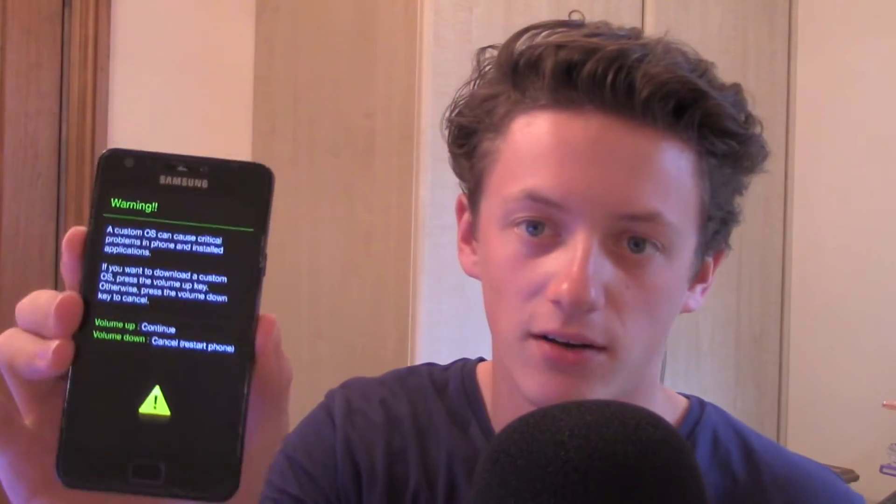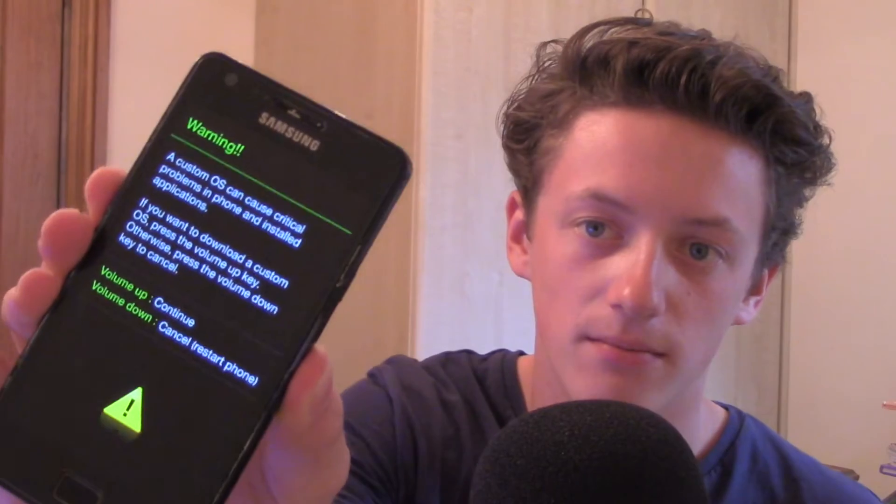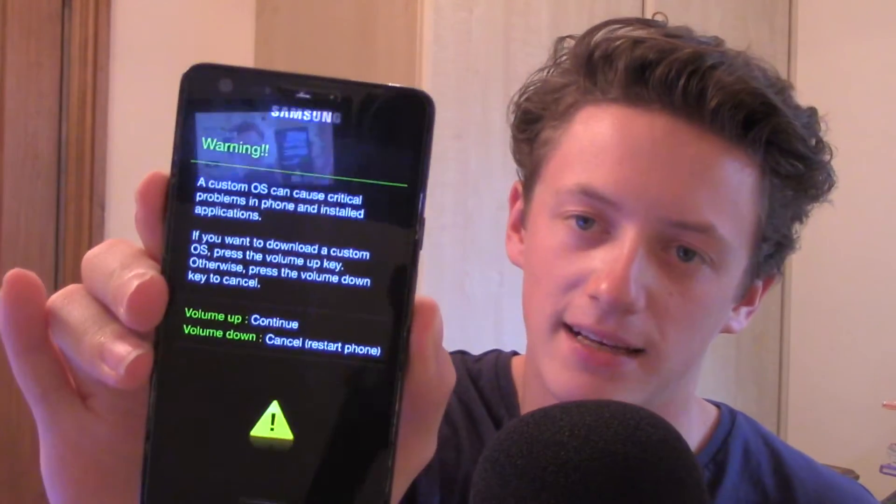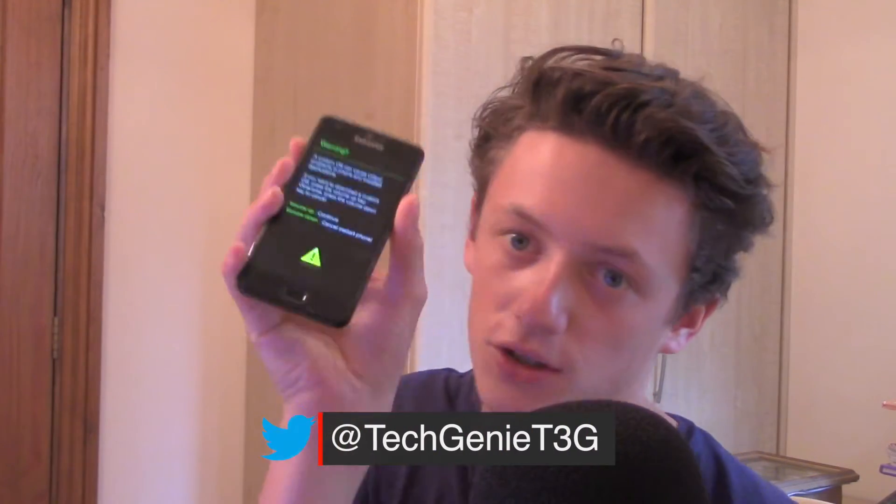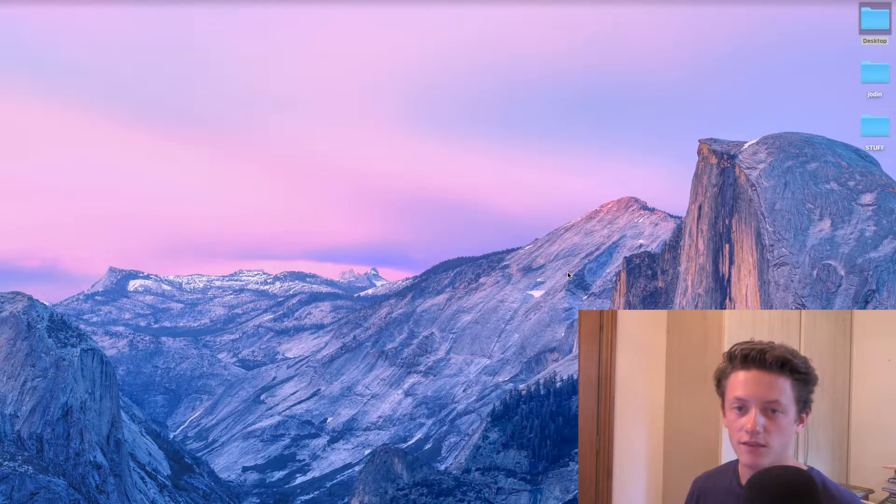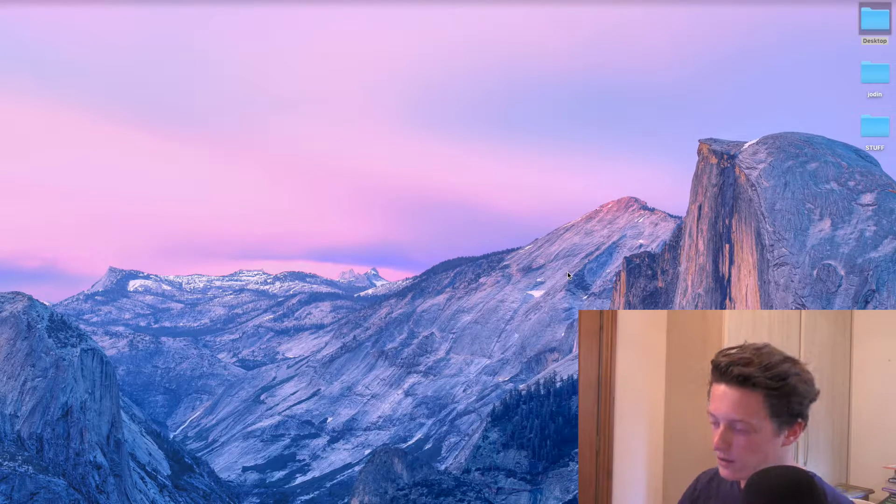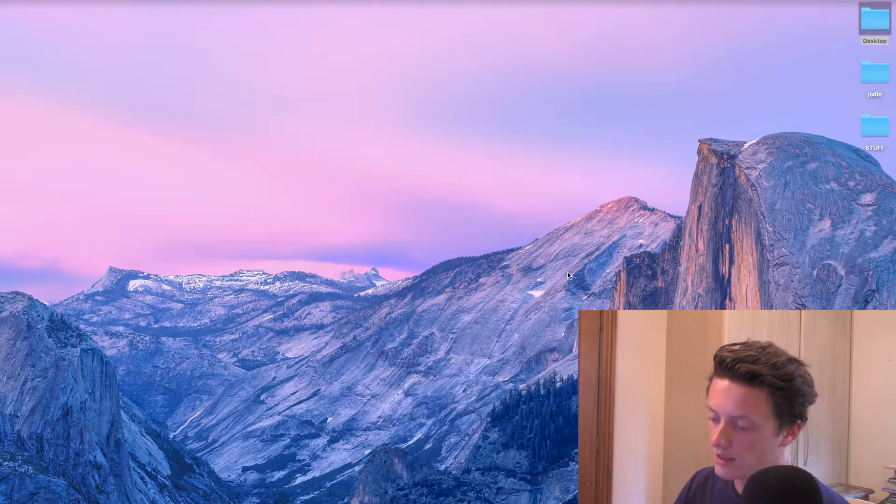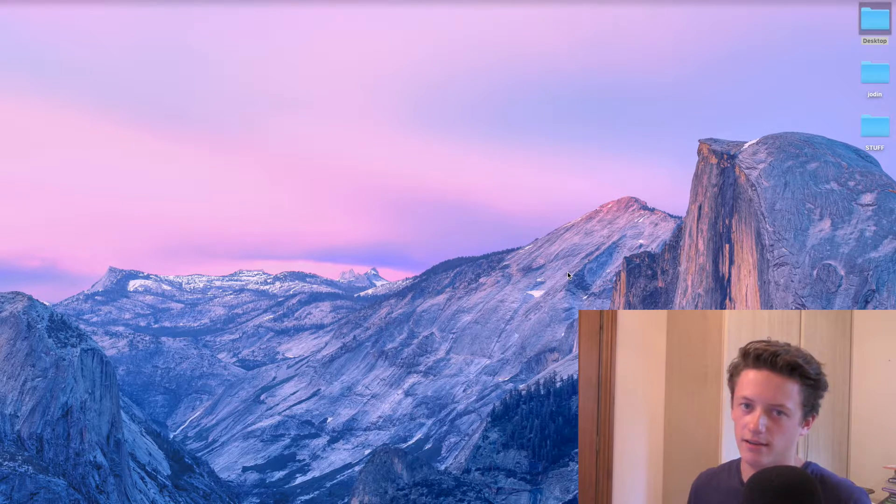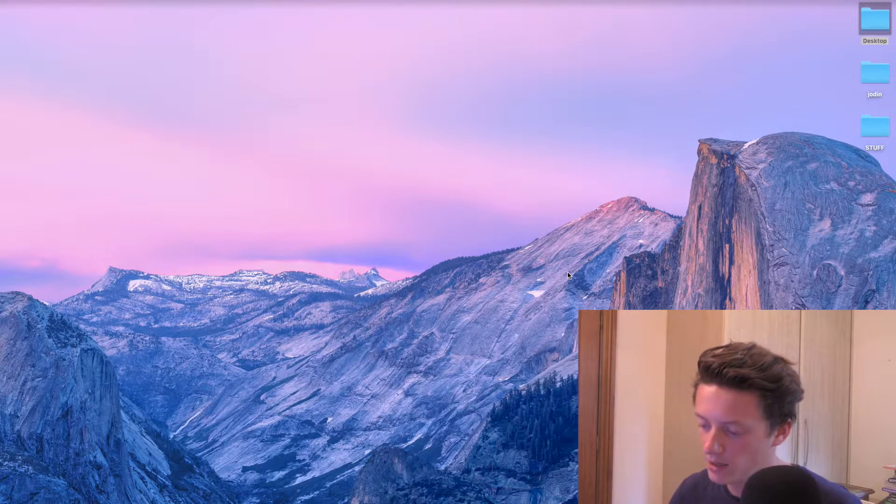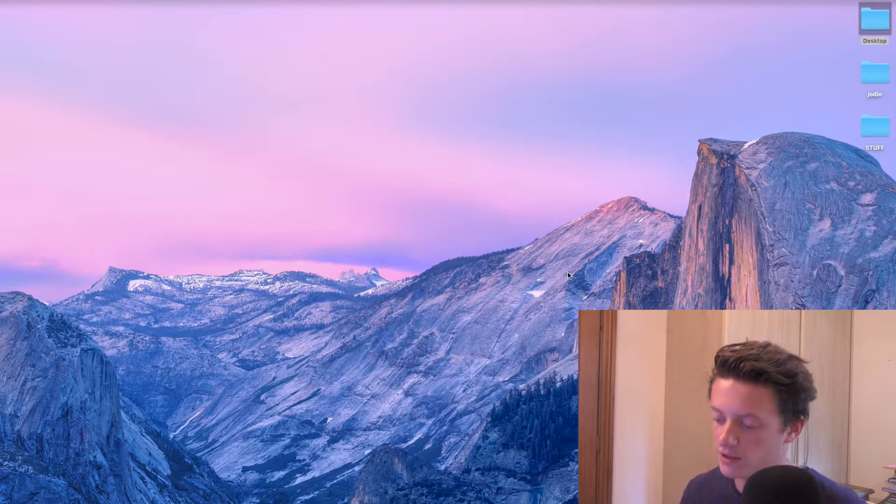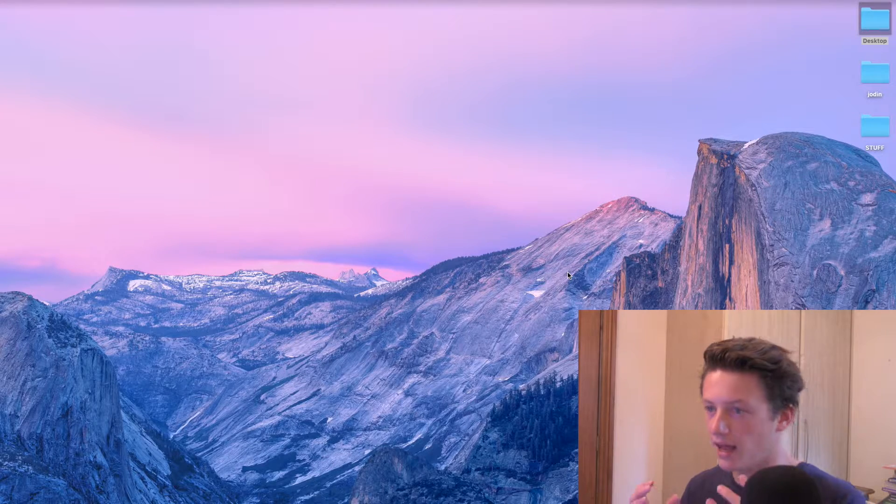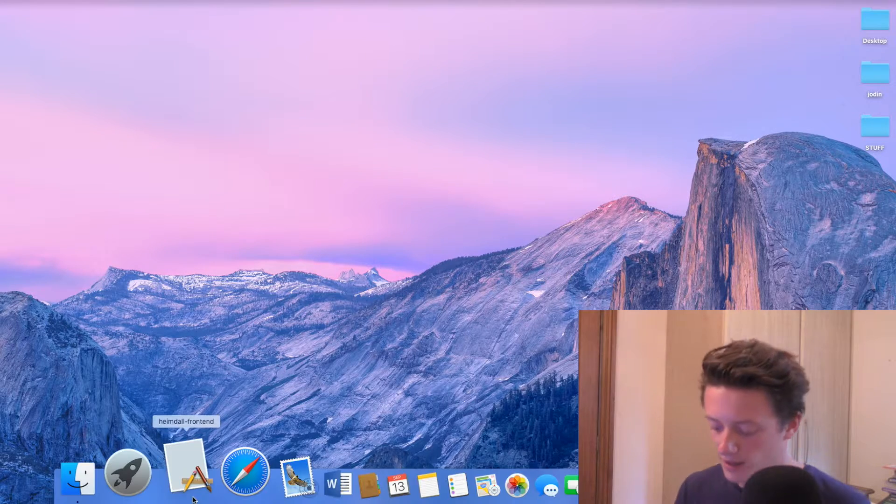Okay, so the first thing we want to do is boot our phone into download mode. Basically download mode looks like that. All you need to do is press the home button, the power button, and the volume down button all at the same time while booting your phone up, and you should get this screen pretty quickly. Now what you want to do is head onto your computer and go into applications and open up Heimdall. Now for the sake of this video, I've put Heimdall down in the dock so you can see what it looks like. It's called Heimdall Fronted, but all you need to do is click on that and open it.